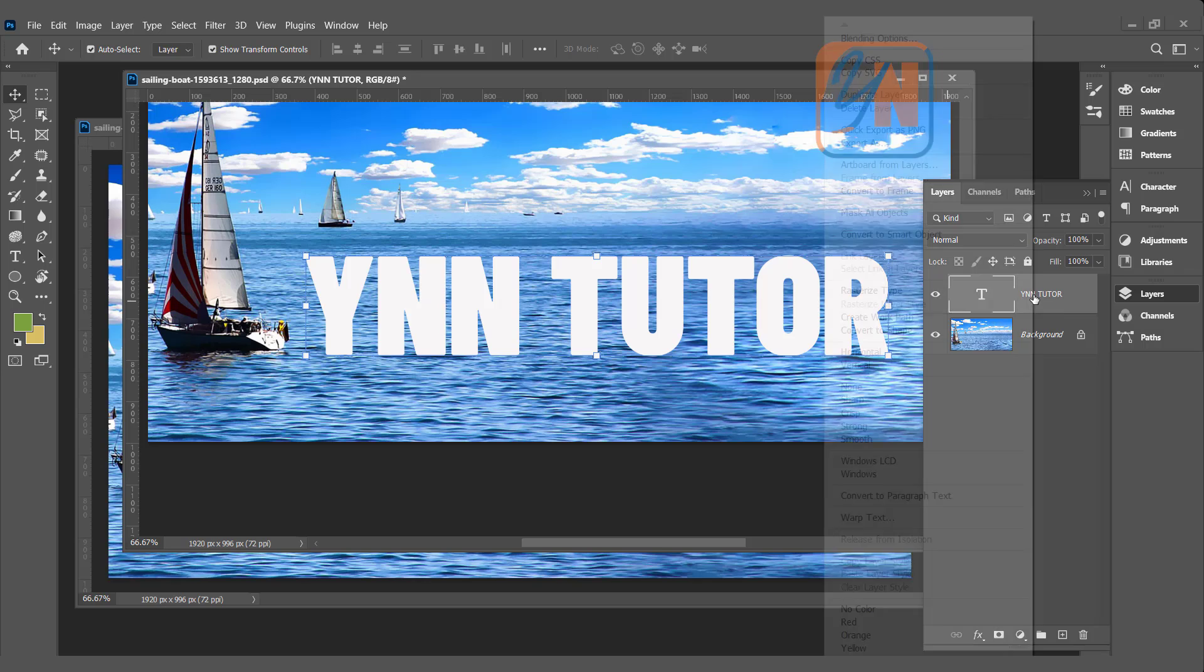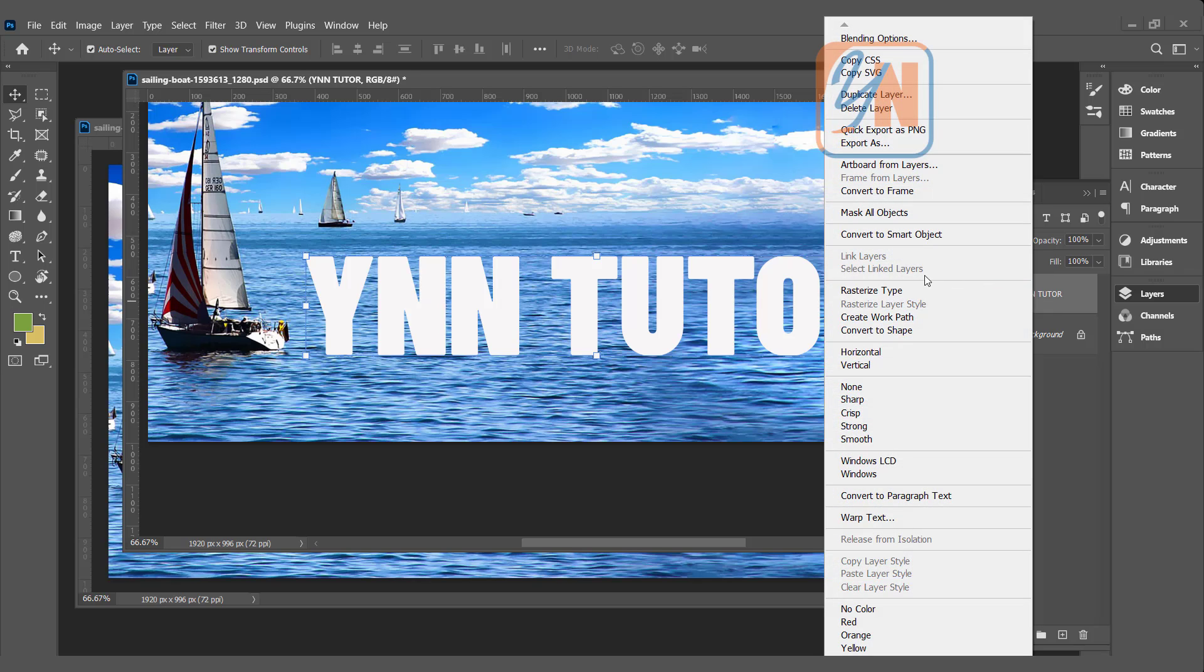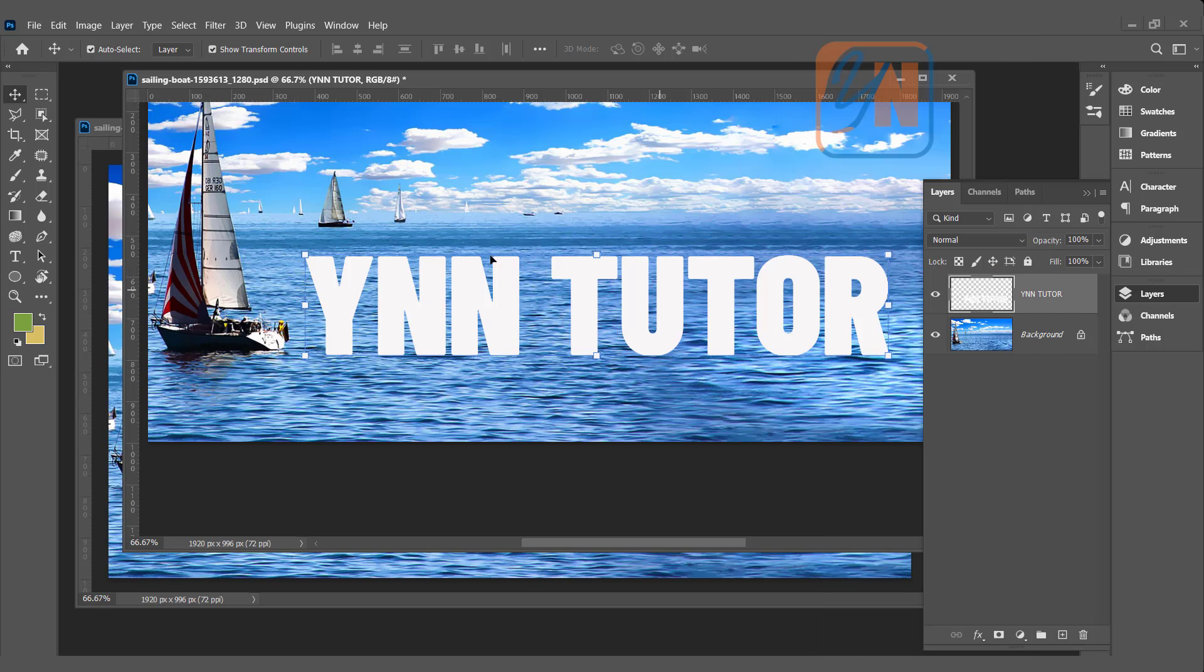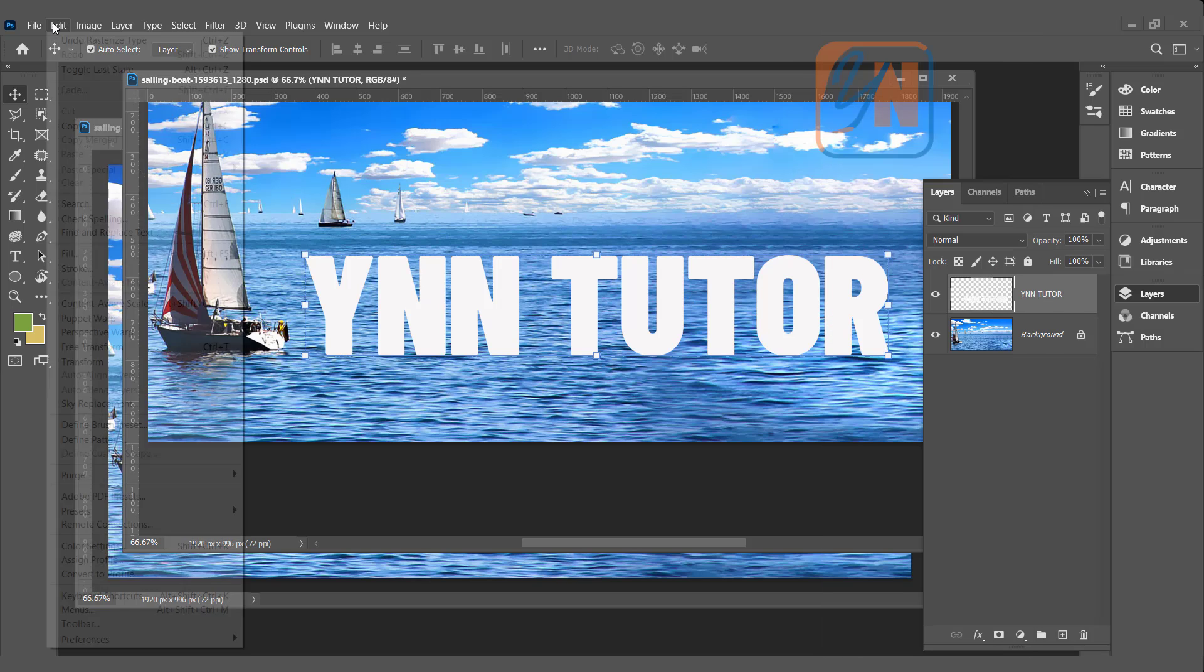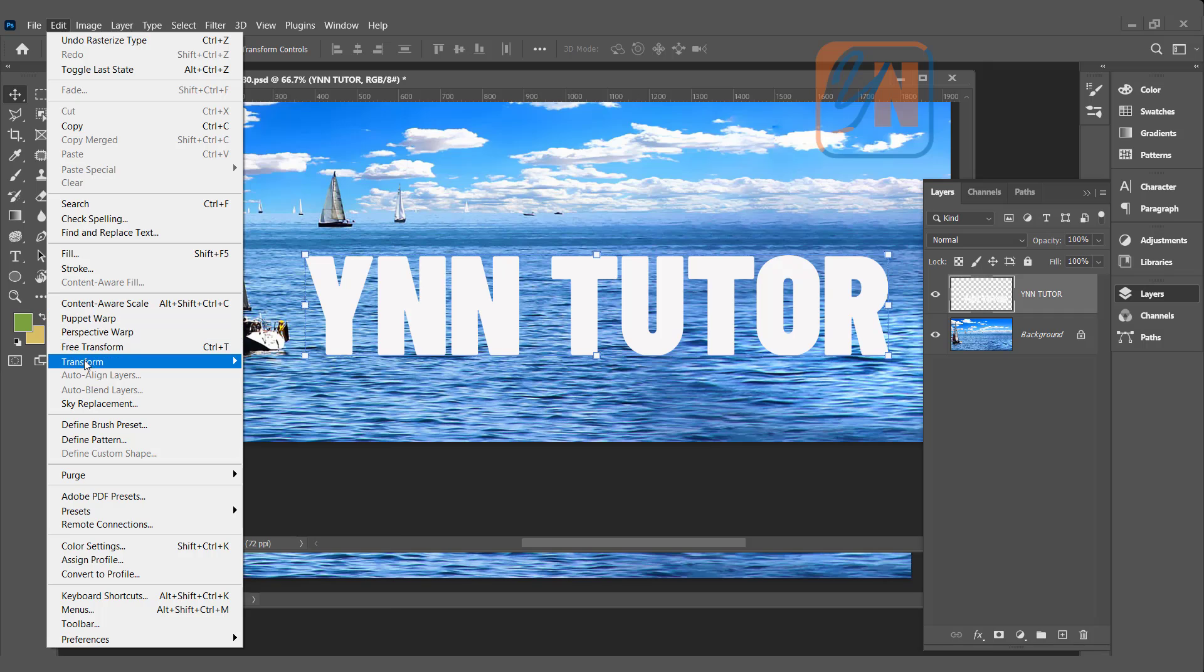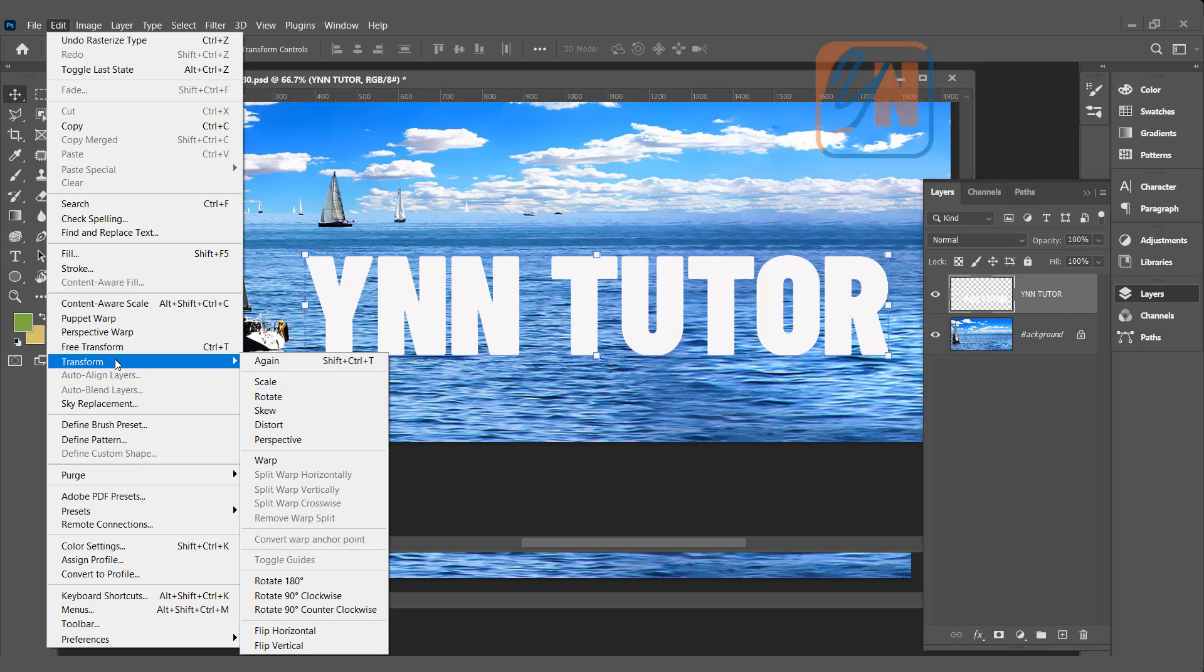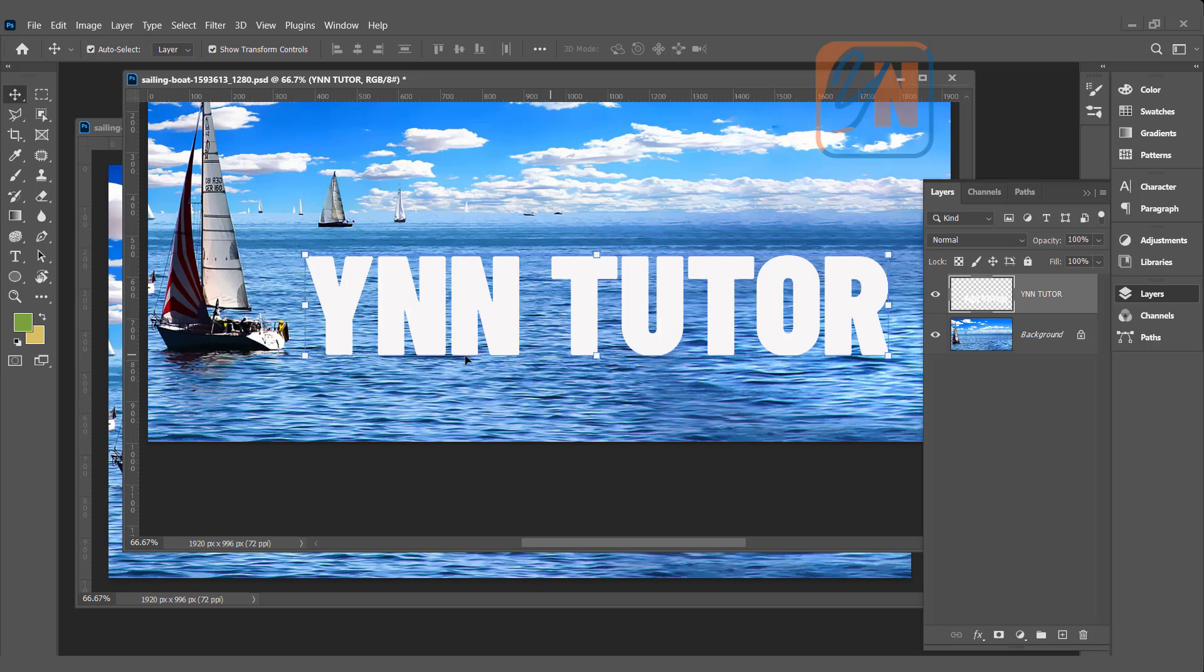If I right click and click on rasterize type, now the distort and perspective is active, but there are disadvantages of rasterizing the layer. First, we lose the text property.